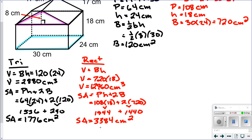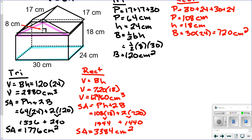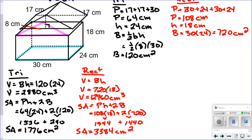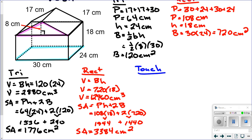Before we calculate the totals, remember for surface area we have to subtract where they touch times 2. You wouldn't paint the bottom of the triangular prism, and you wouldn't paint the top of the rectangular prism. The area where they touch is the same as big B for the rectangular prism: 30 × 24 = 720. Doubled, the area where they touch is 1,440 square centimeters.